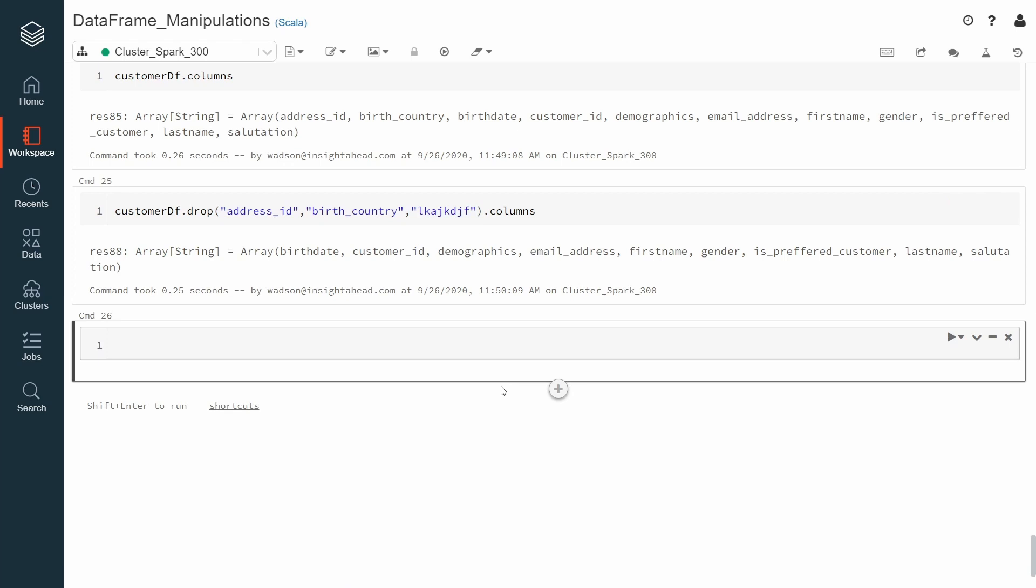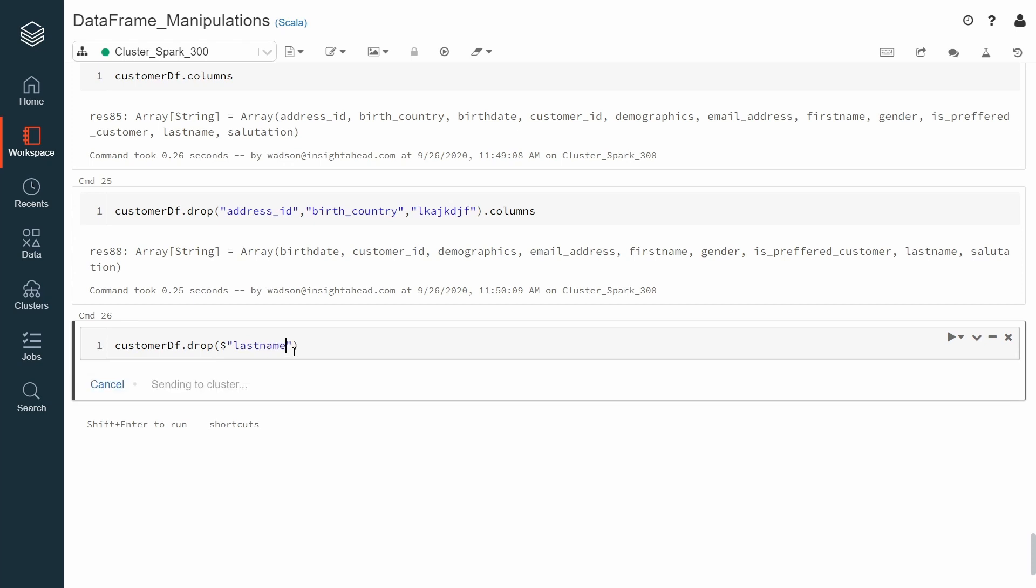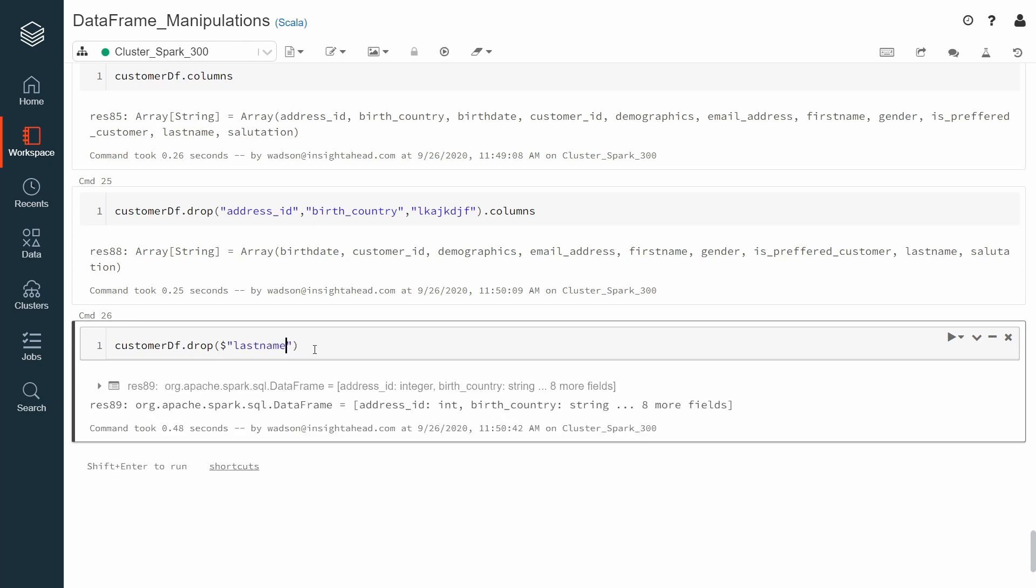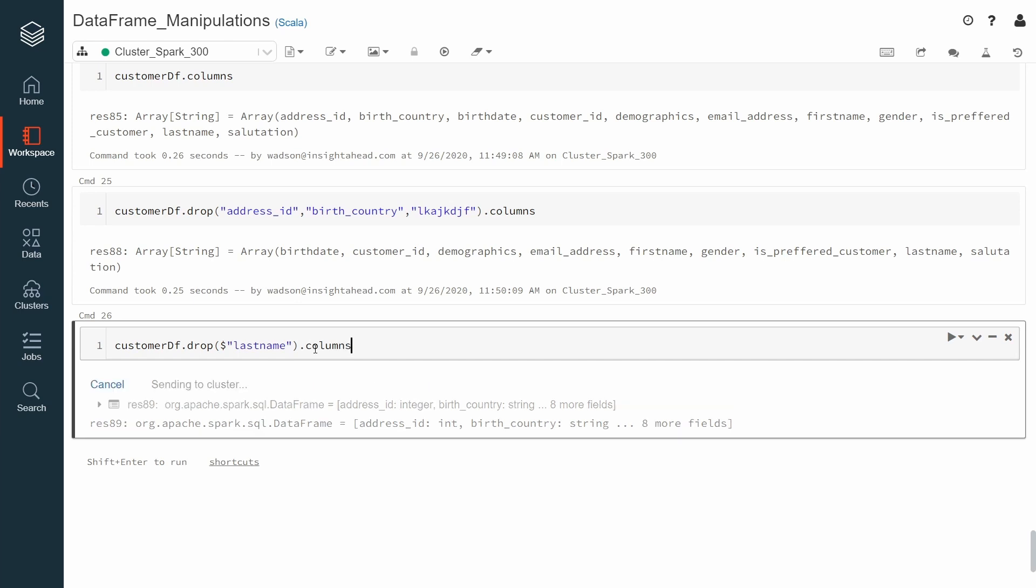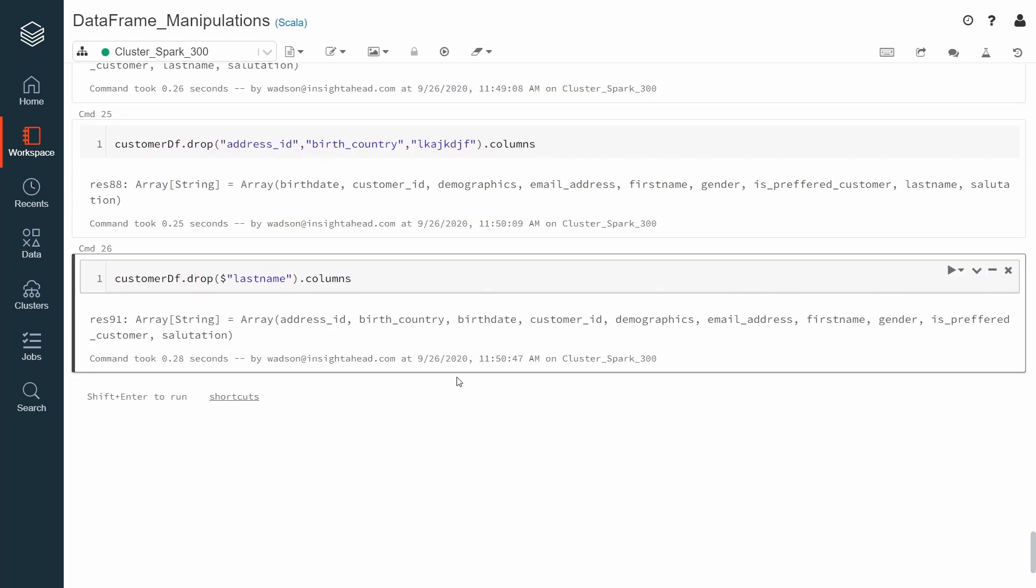There is a second overload of the drop method that takes a column object. So we can also do customer DataFrame dot drop and then specify a column object. Let's say we'd like to remove the last name and execute that one. You can also do dot columns, and now you can see that the last name is not part of the column list.